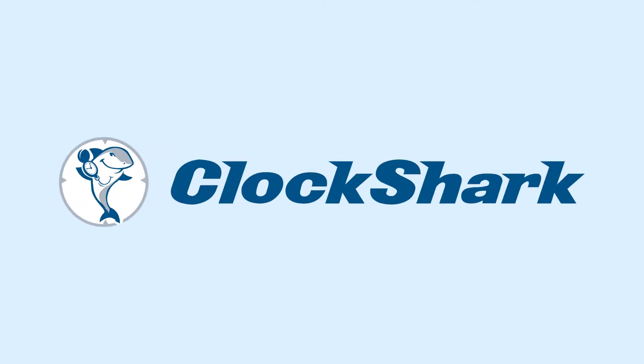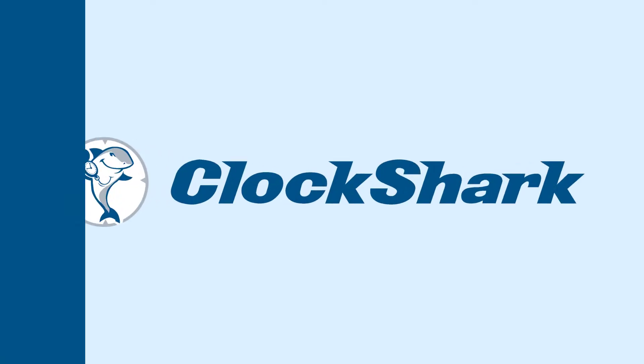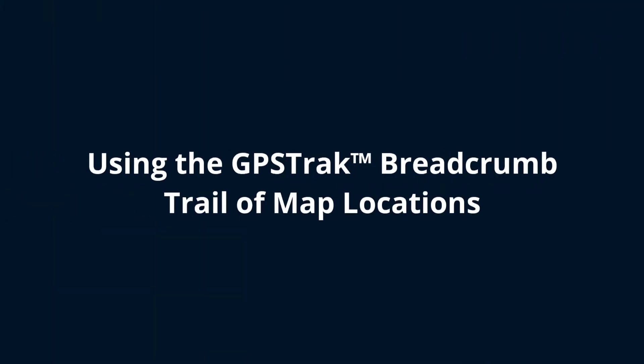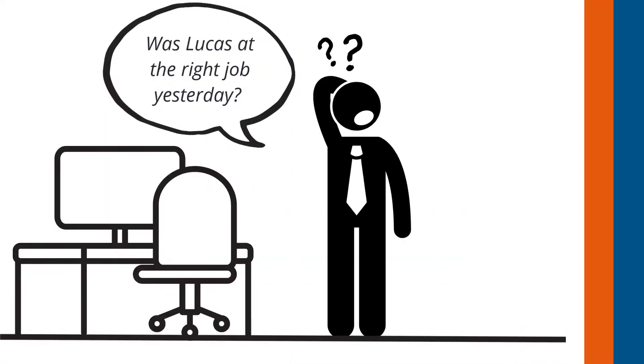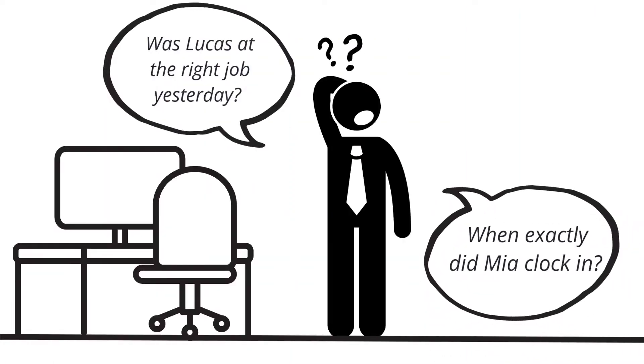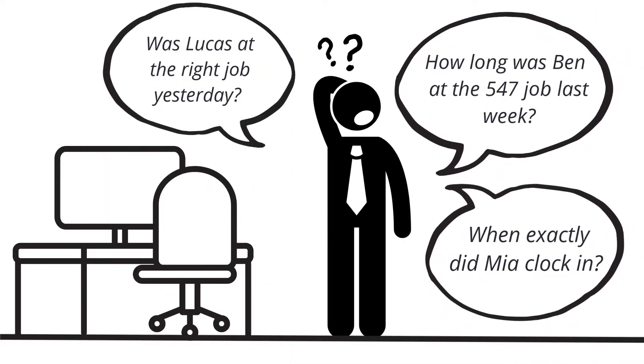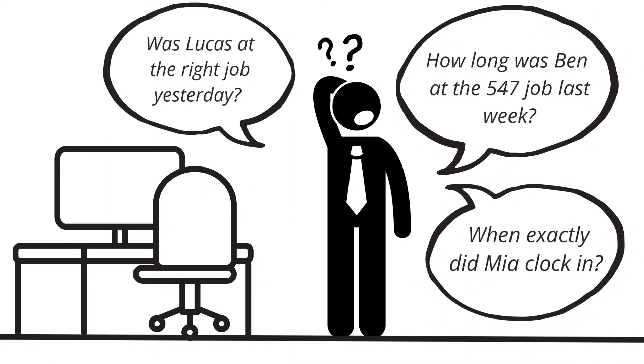Are you sick of asking questions like, was Lucas at the right job yesterday? When exactly did Mia clock in? How long was Ben at the 547 job last week?